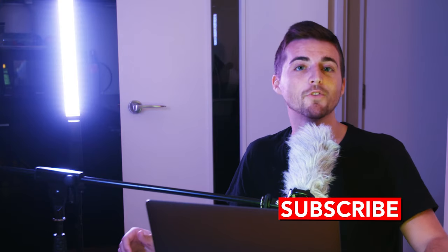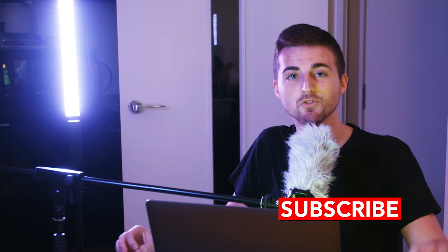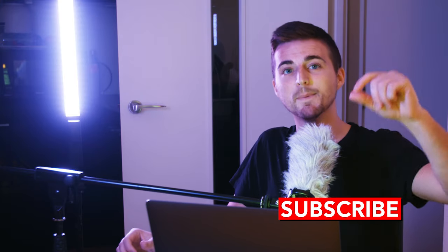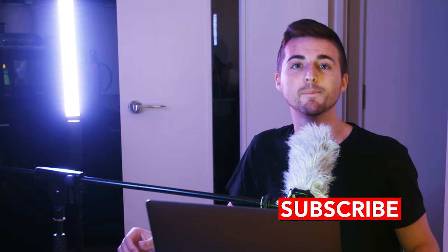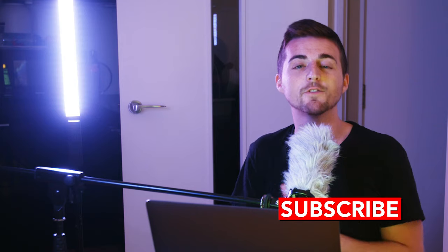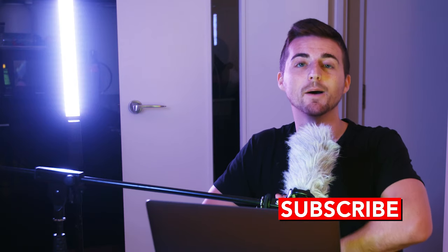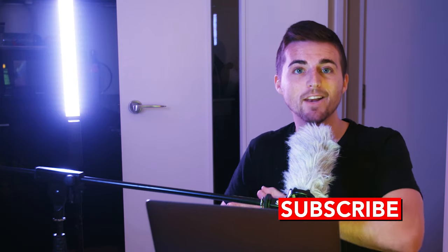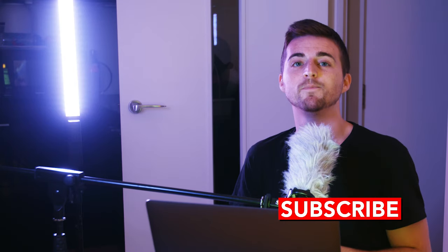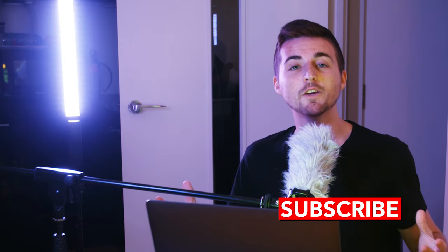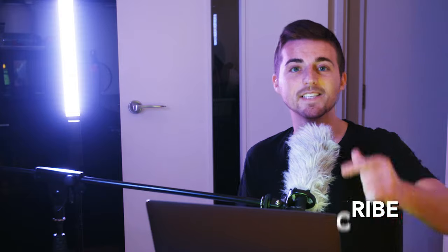If you found this video useful at all then please do not forget to press that subscribe button and by pressing that subscribe button you'll be notified every time I upload a brand new tutorial. So thank you for watching and I'll see you on the next video.